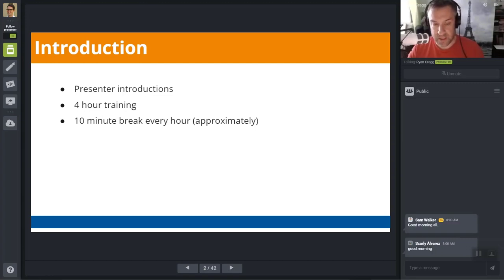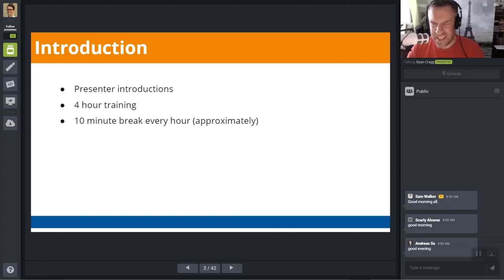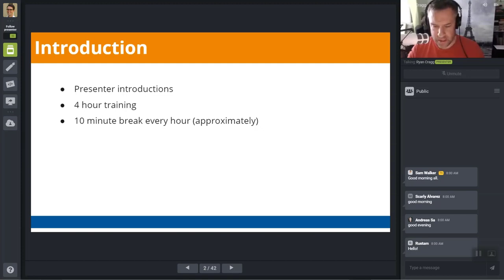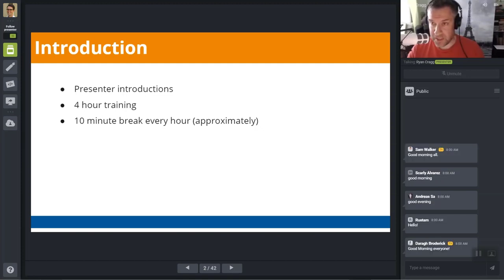This course will take approximately four hours to complete. I'll be aiming to give you guys a 10-minute break every hour, and I'm going to try to roll that into the exercises as well. So if you complete an exercise near the top of an hour and you've got some spare time to run off and grab yourself some coffee, please do so.